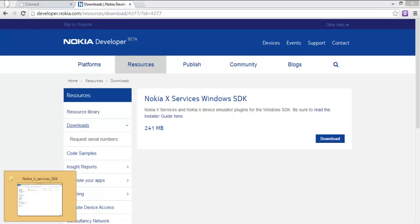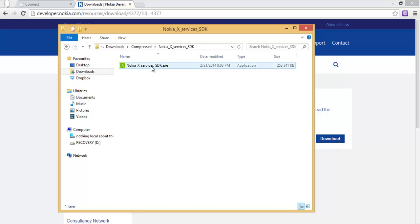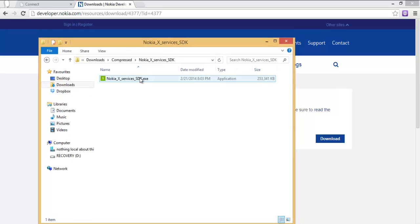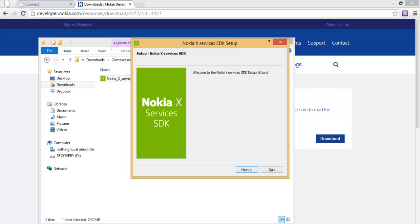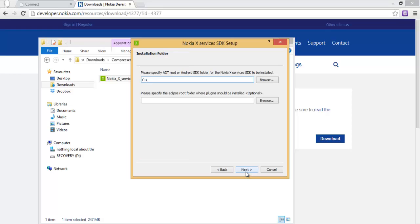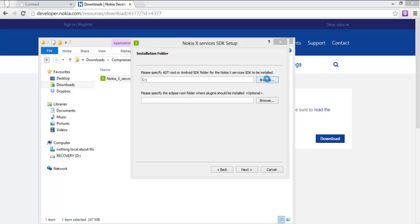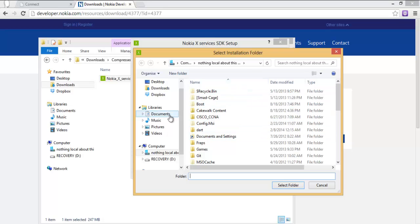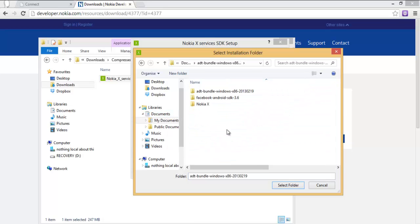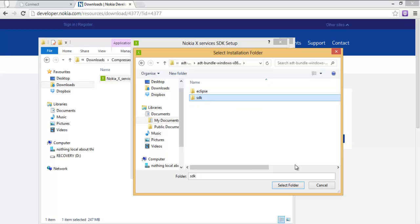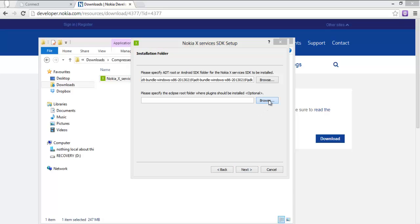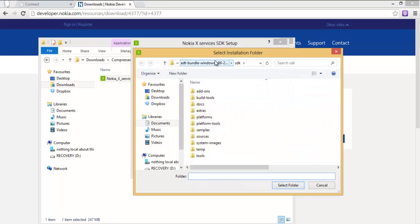After downloading, extract the file to any folder of your convenience, then run the installer. Click Next. It will ask you to browse to the root address of your Android SDK, so click Browse, find your Documents > Android > SDK folder, and select it.